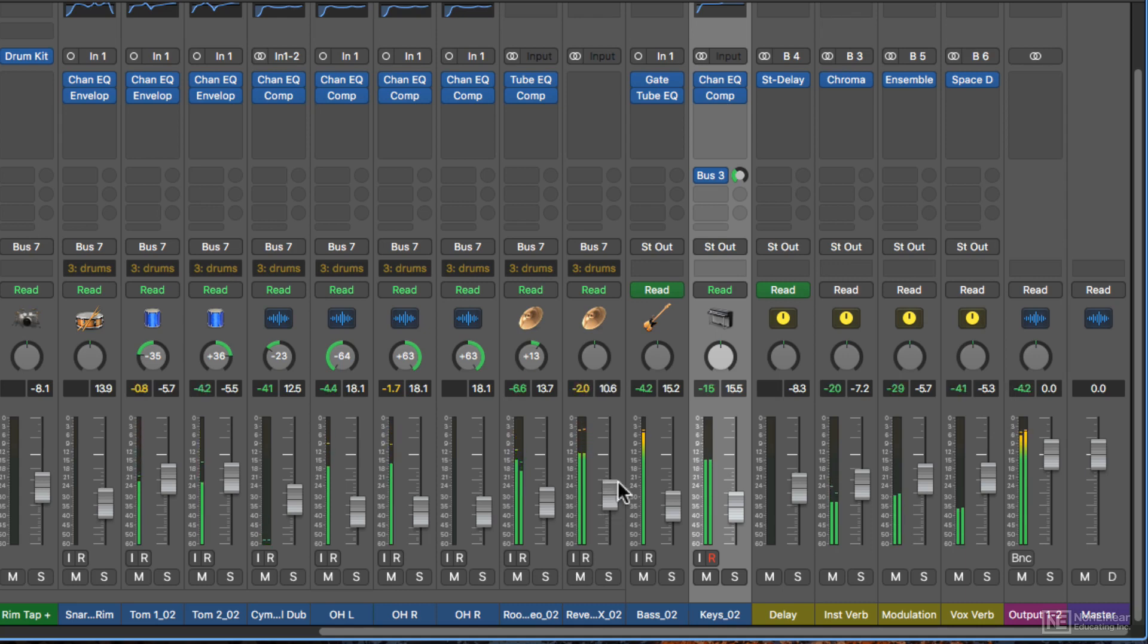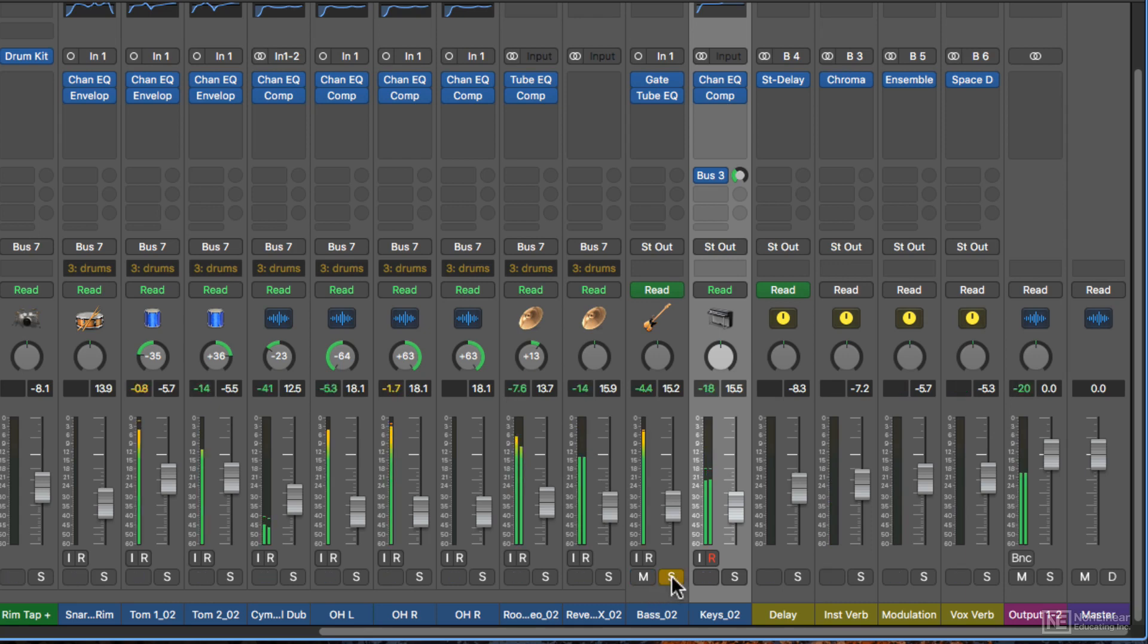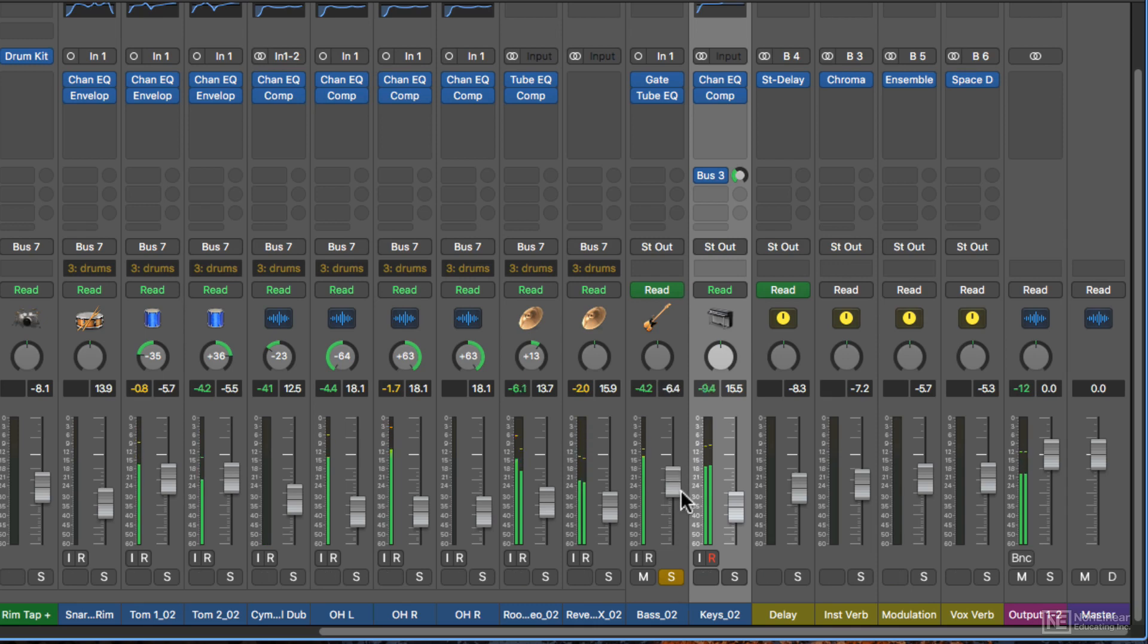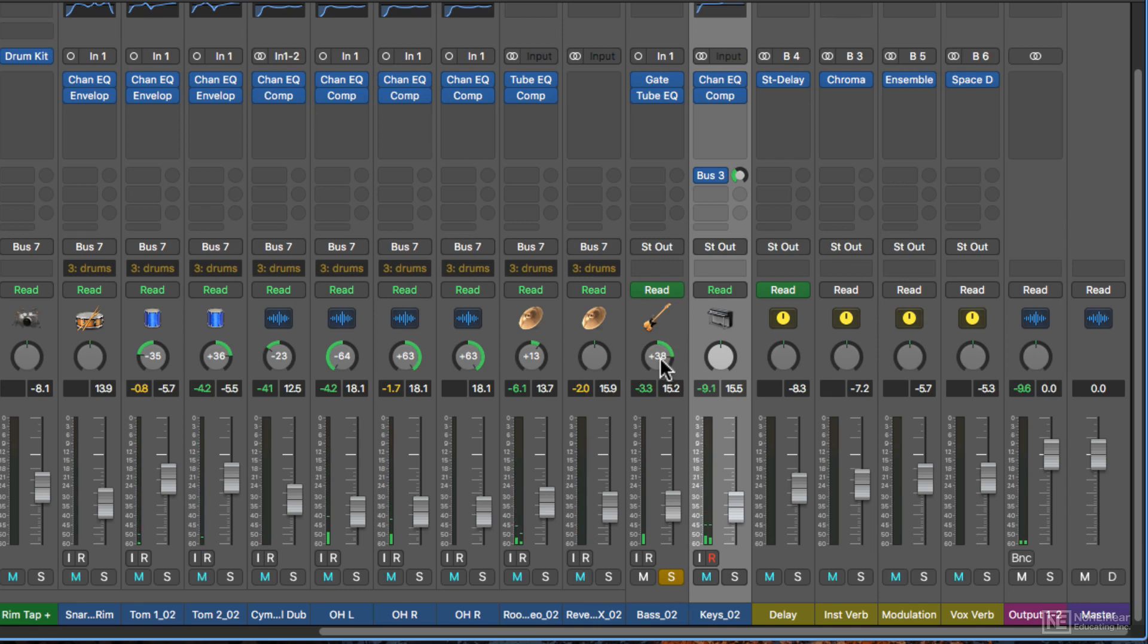You can mute a track to take it out of the mix, or you can solo a track to just hear that instrument. And then this is a pan knob. You can pan it left or right in the mix.